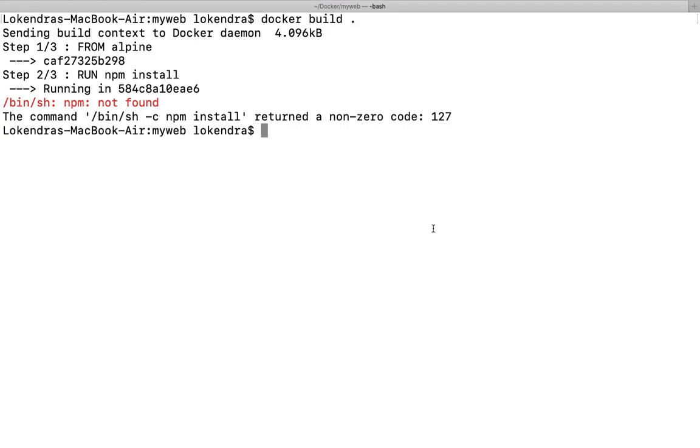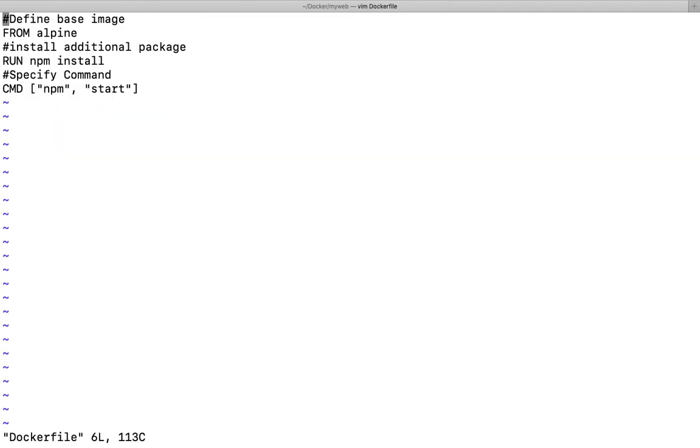Hello everyone and welcome back to servergyan. In the last video we saw there was an error: npm command not found. Why was this error? Let us look into the Dockerfile which we have created.